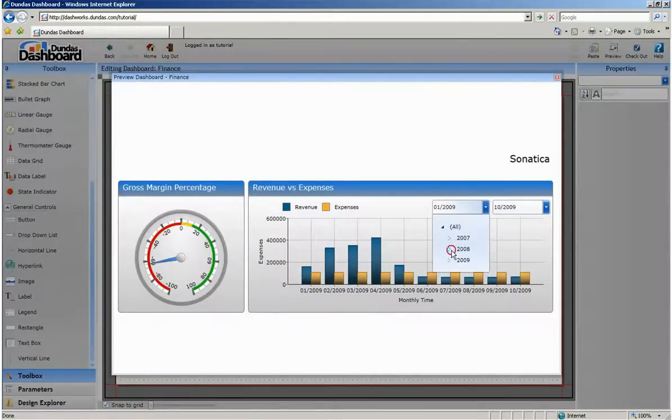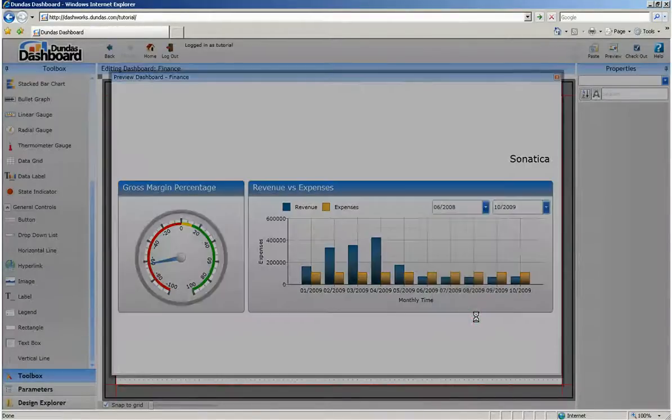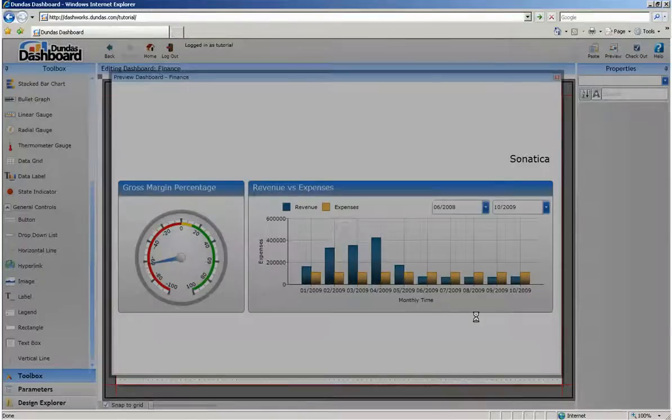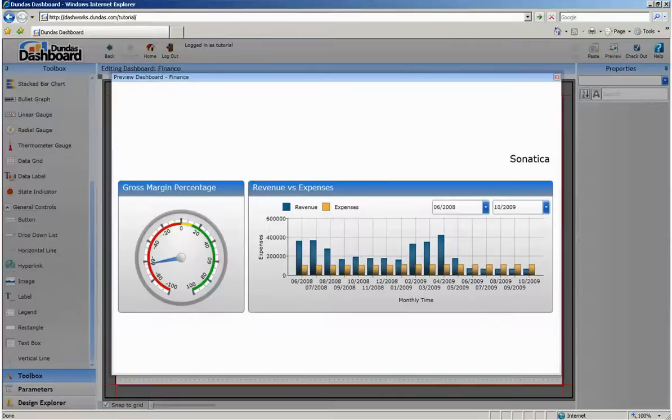You can also expand the date range, say to 2008, to get a look at the last two years. There we have it, a simple dashboard with two data visualizations, a user selectable filter and some labels.